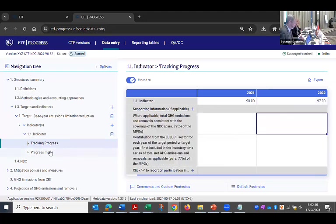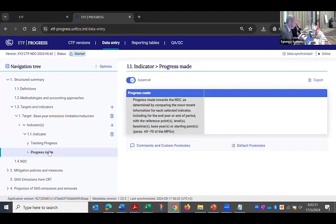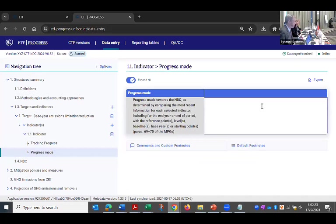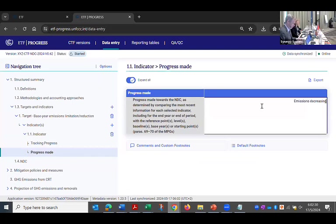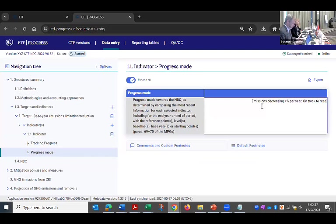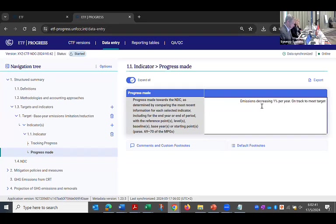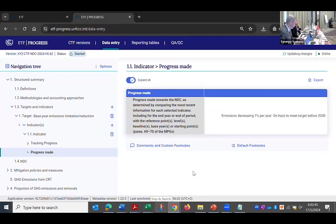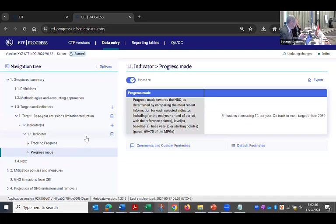And then I need to go to the progress made. And this is where I give my description of progress to date. So we could say emissions decreasing 1% per year, on track to meet target before 2030. Anything you want there. So that's the tracking progress, creating your target and indicator, tracking progress.